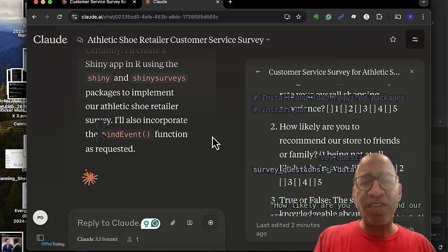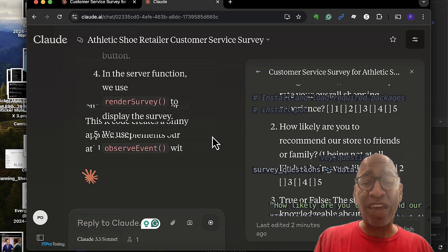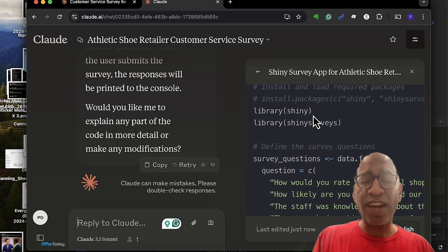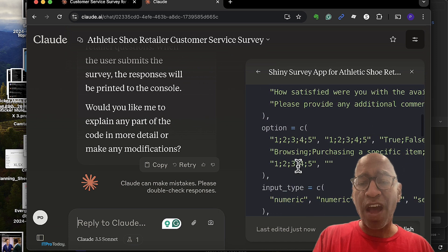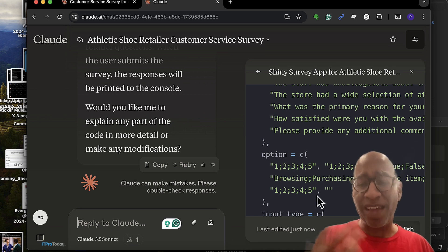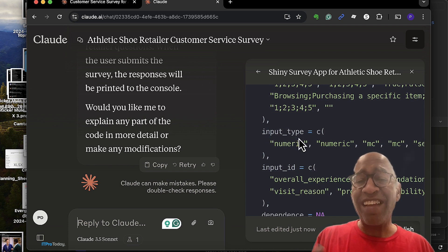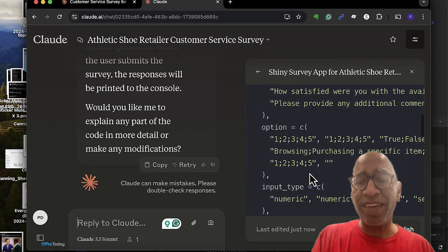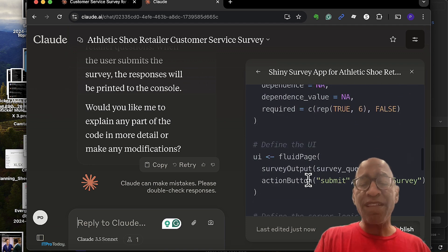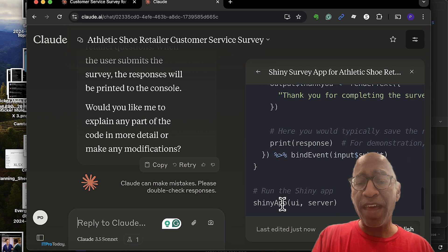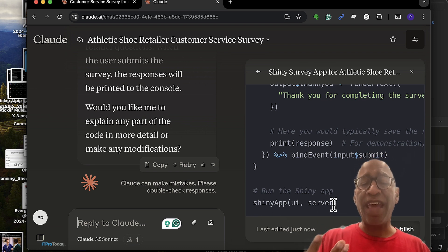Now we're seeing the prompt on the left-hand side confirming it will build the survey, and on the right we can see the actual R code being generated. In Shiny Apps and Shiny Surveys, you need a data frame containing the questions and option choices, an options column, a column indicating input type (numeric or integer), an input ID, and other parameters. These come together in a data frame used by Shiny Surveys and the Shiny App library to create the app — you have the user interface, the server function, and finally the piece that produces the app.